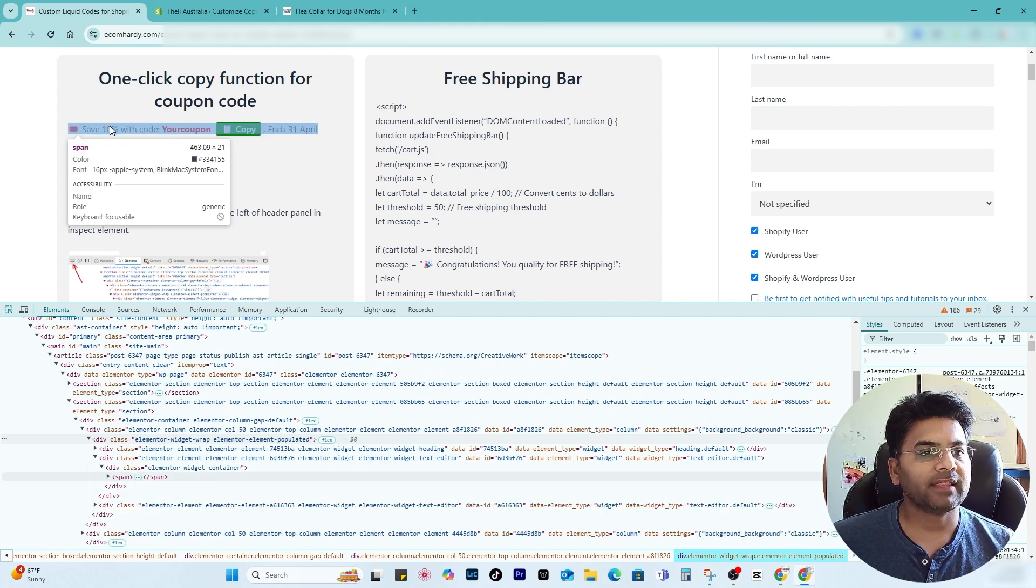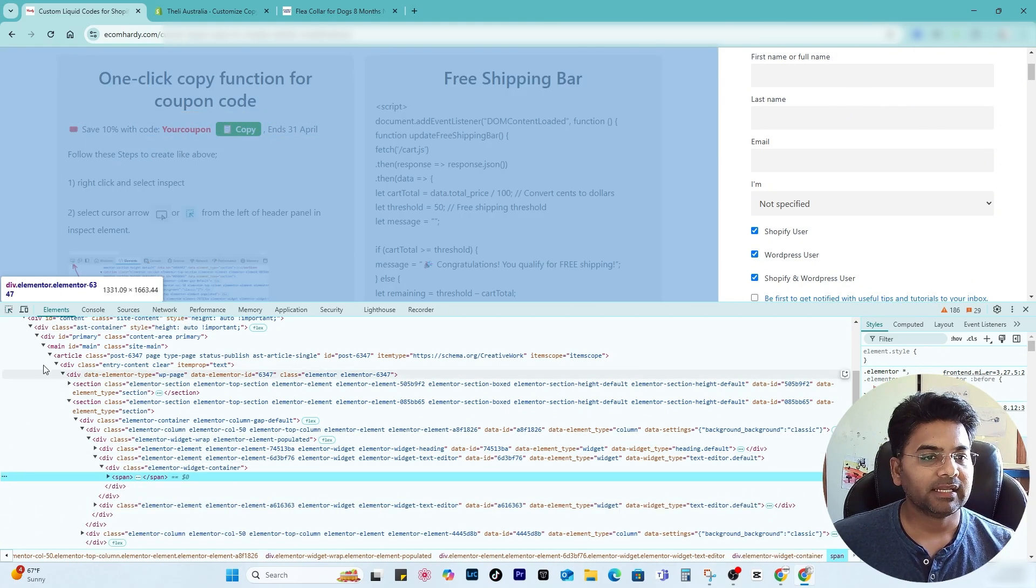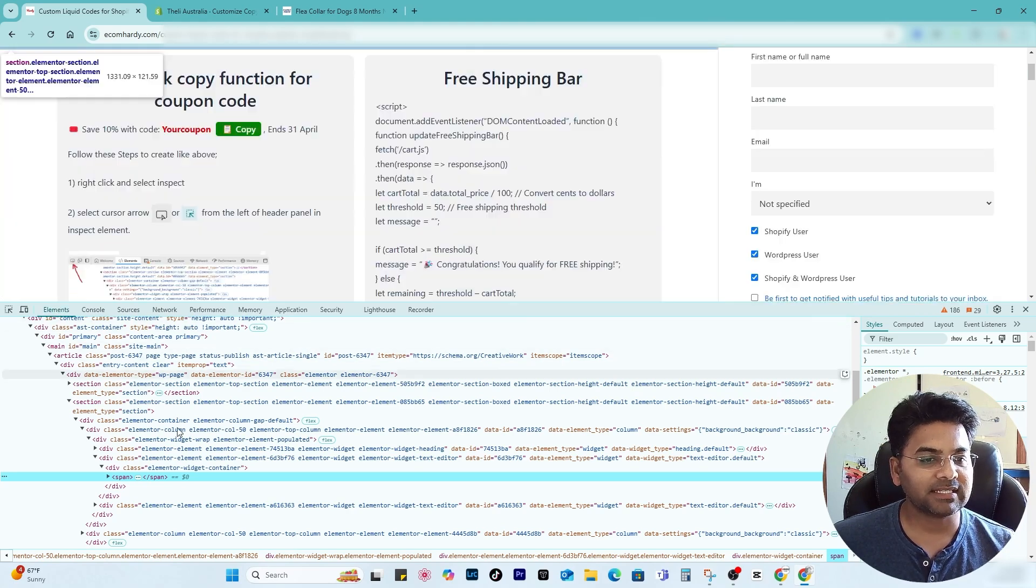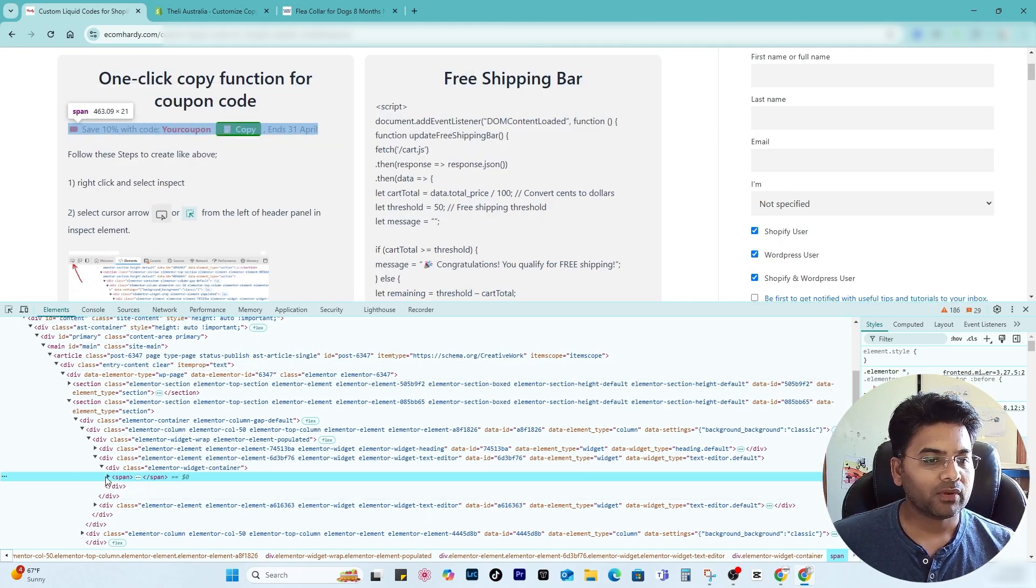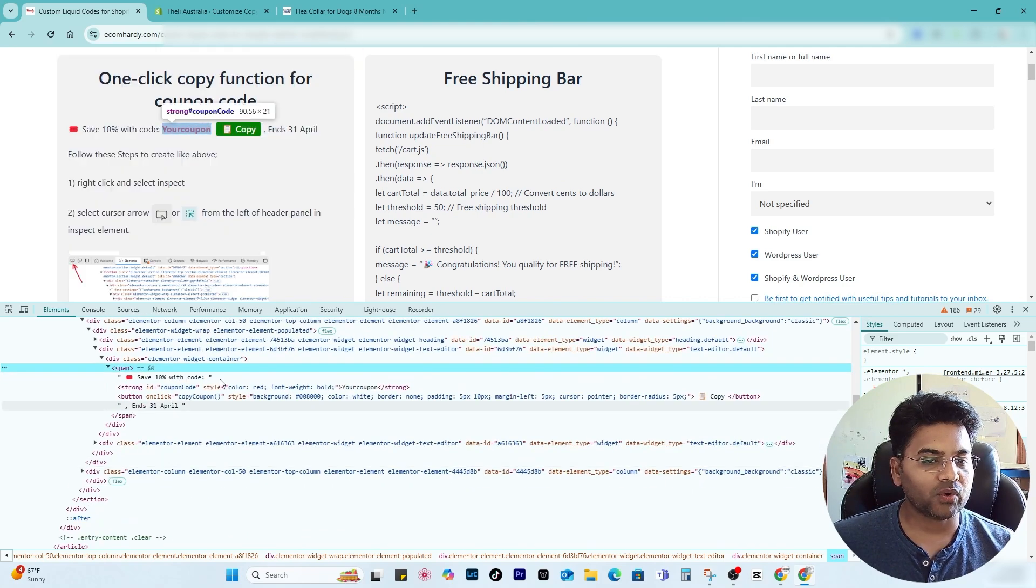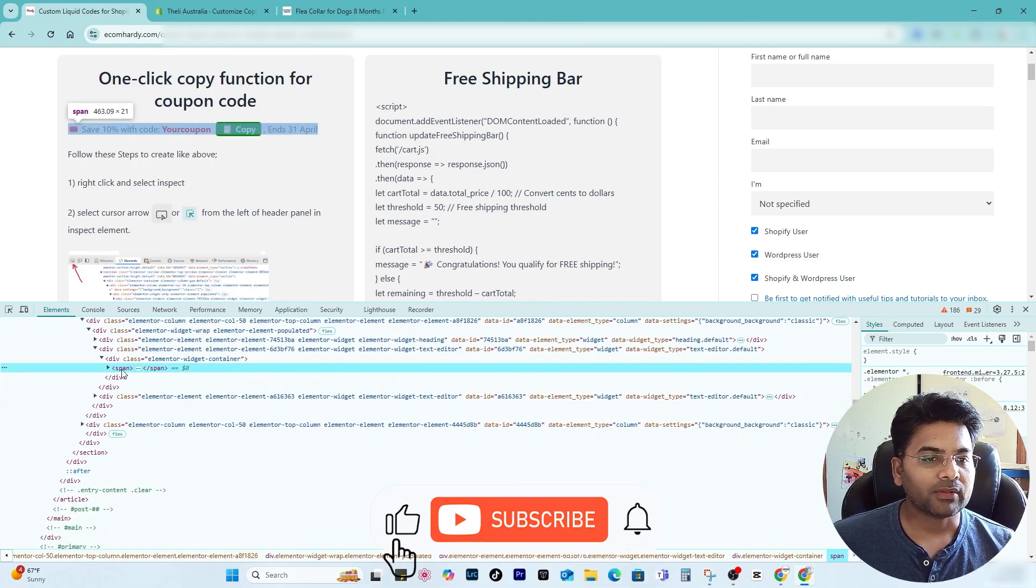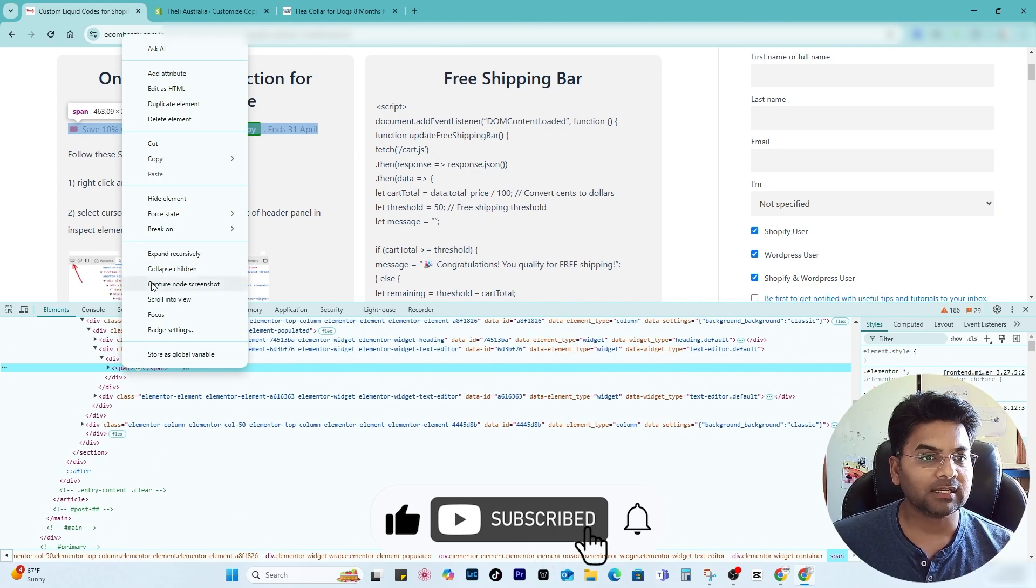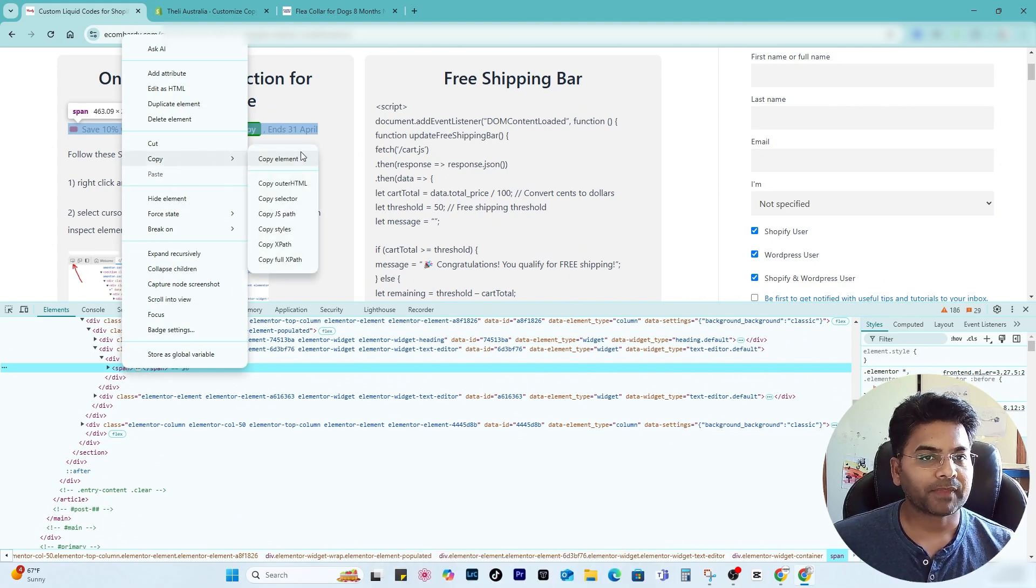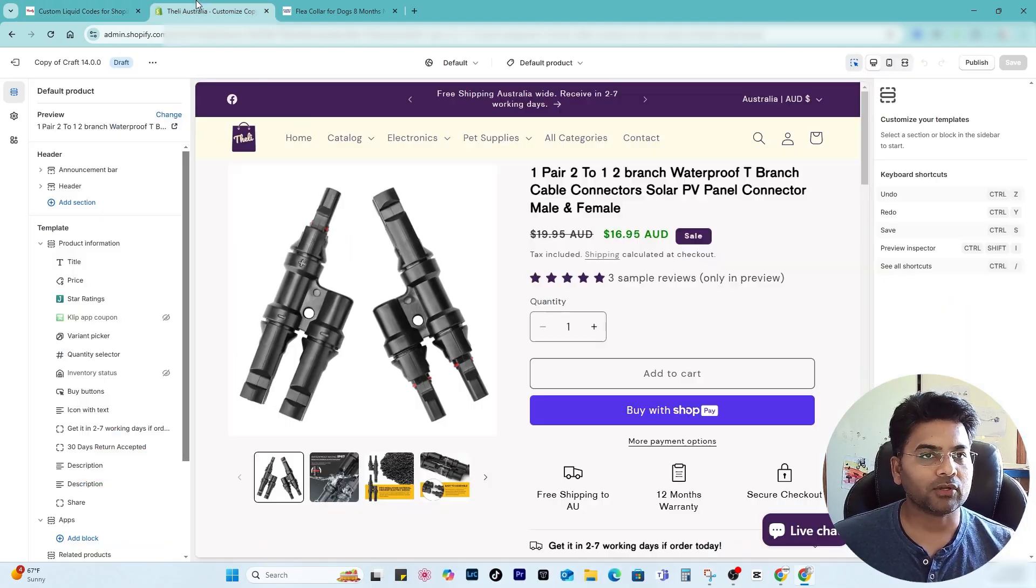Once you click that, under the element sections you will see the code is highlighted directly. Now you can expand this to check the code if you want to, but doesn't really matter. You just simply right-click on span and then copy and copy element.